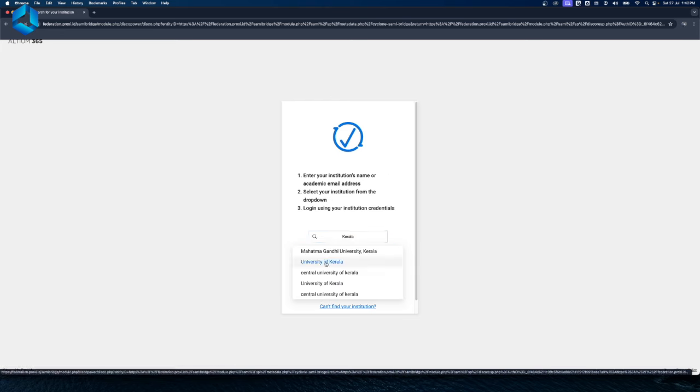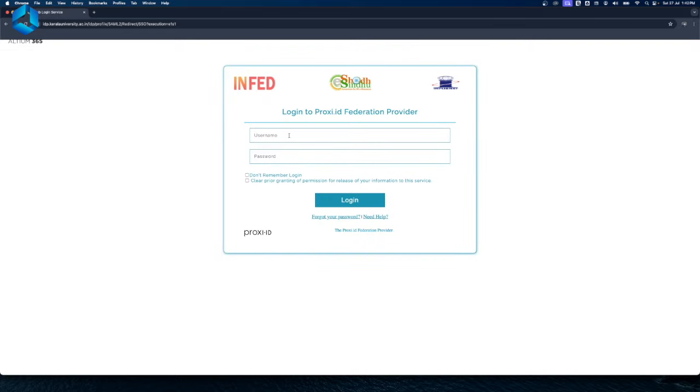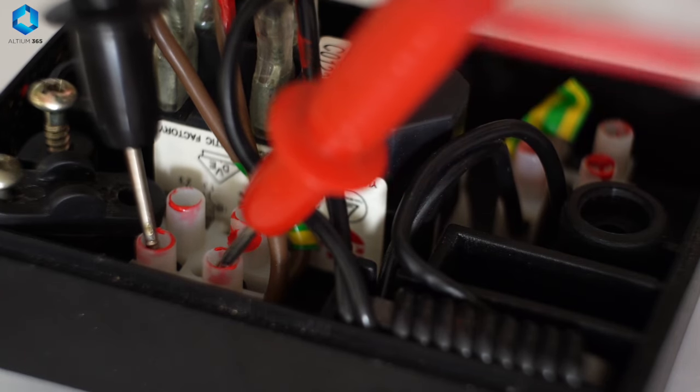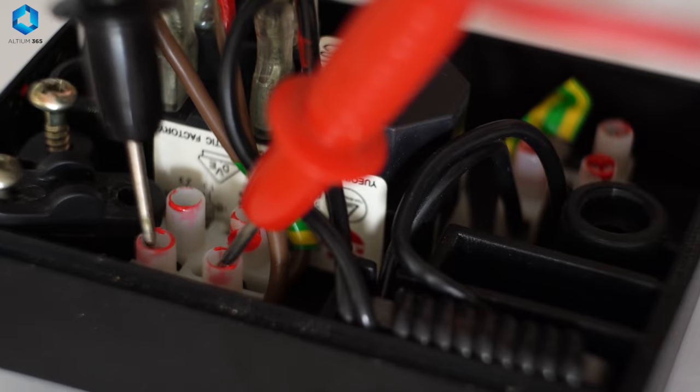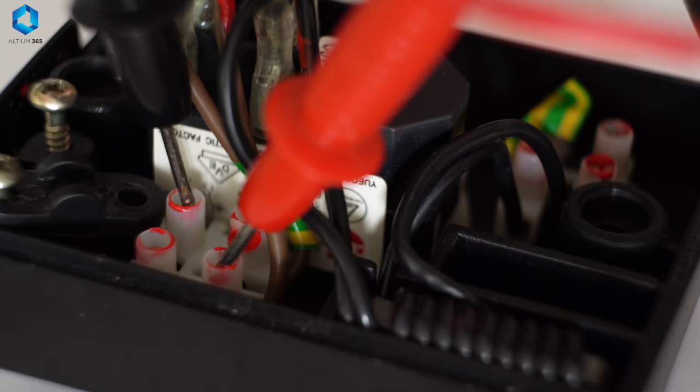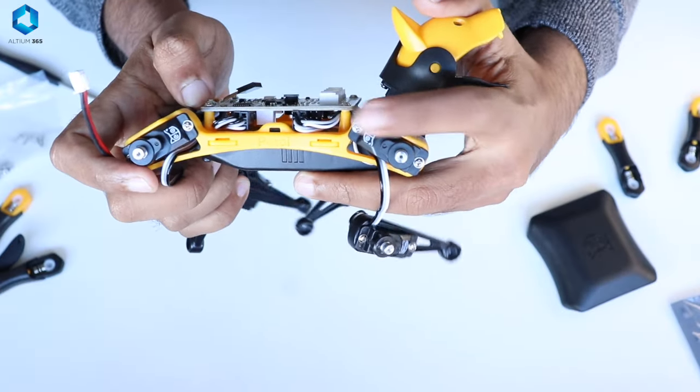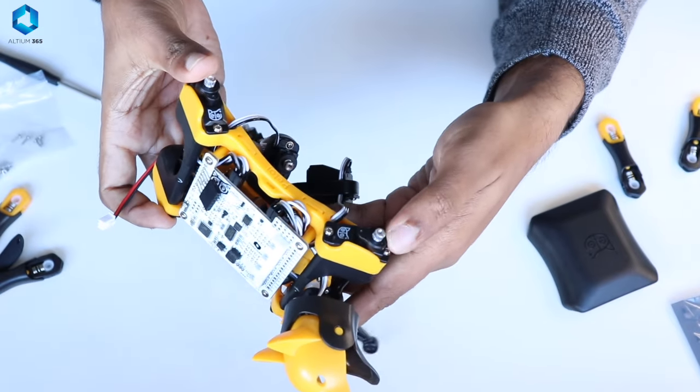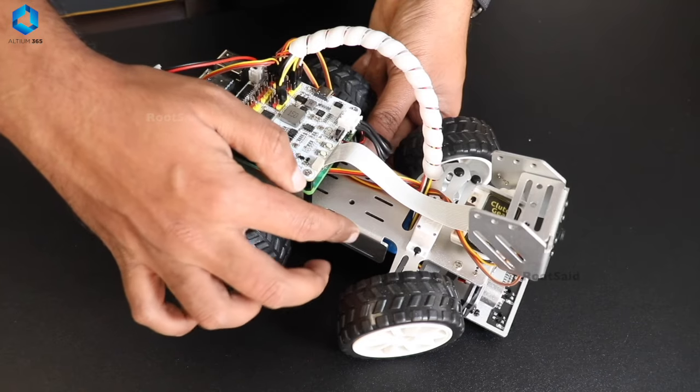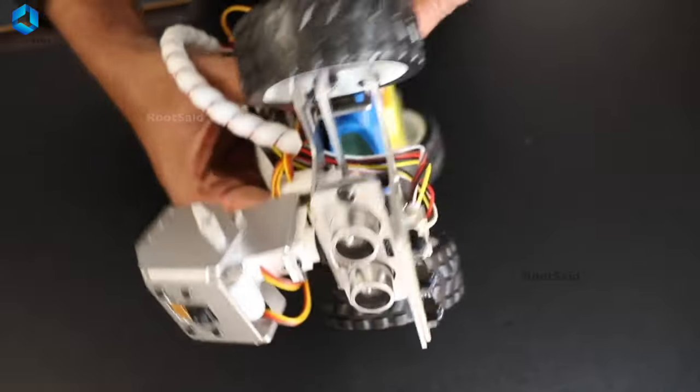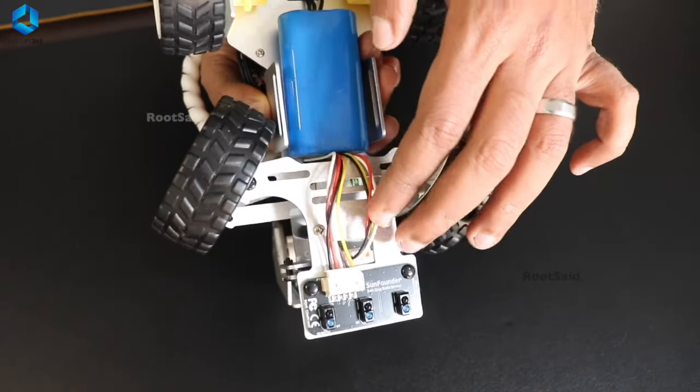And finally, one of the most important things you'll need to learn is how to troubleshoot and debug your circuits. When you're building robots, things will go wrong. Maybe a wire isn't connected properly or a component got fried. Knowing how to track down these problems and fix them is an essential skill for every robotics hobbyist.